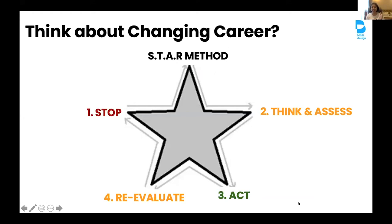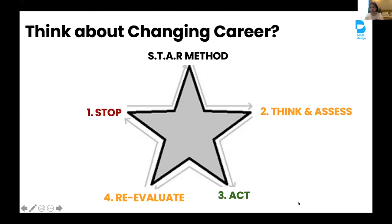For those thinking of changing careers into UX research, I want to share four steps called STAR to help you make that decision. The first is S — Stop. Stop and think about why you want it so badly, why you want to become a UX researcher. Is it an impulsive decision or do you really want it? The next is T — Think and Assess. Know yourself by doing a SWOT analysis. The better you know yourself, the better you can improve and prepare.